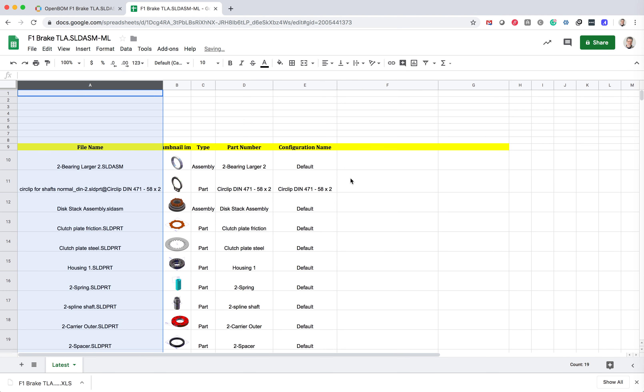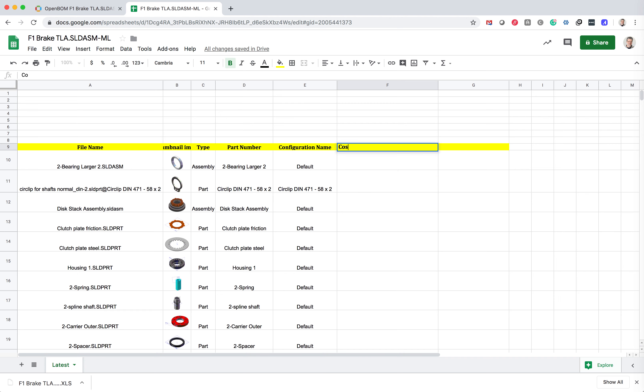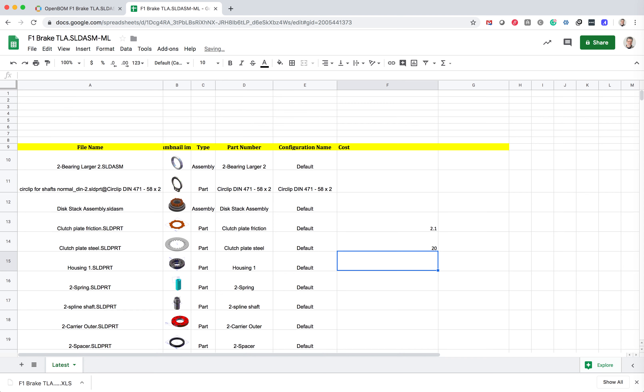Everything else I can do whatever I want. Actually, I can even create a new property here—cost—and I can put cost information for some items.